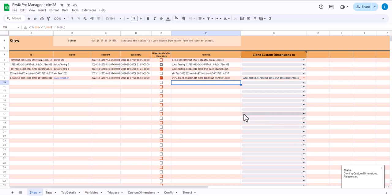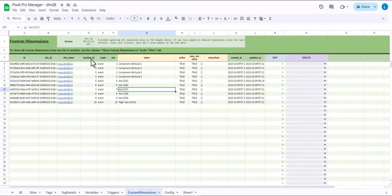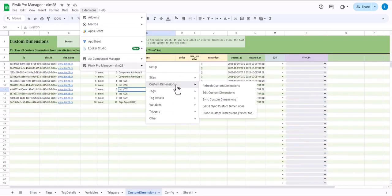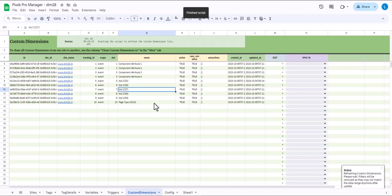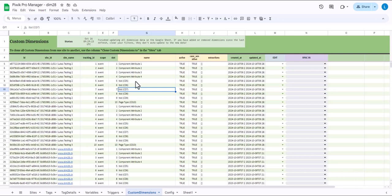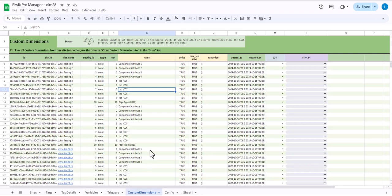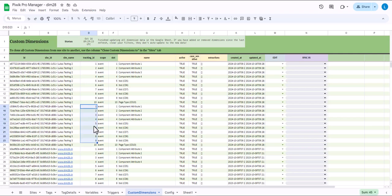Cloning custom dimensions, please wait. So it's finished. Now it says refresh custom dimension list to see the changes. So let's go back to our custom dimension list and we have to refresh this. Custom dimensions refresh custom dimensions. So again, it will create the data and it will write it to this tab. And now we see DIMM28 custom dimensions 1 through 10 have been cloned to these two other sites. Very nice.